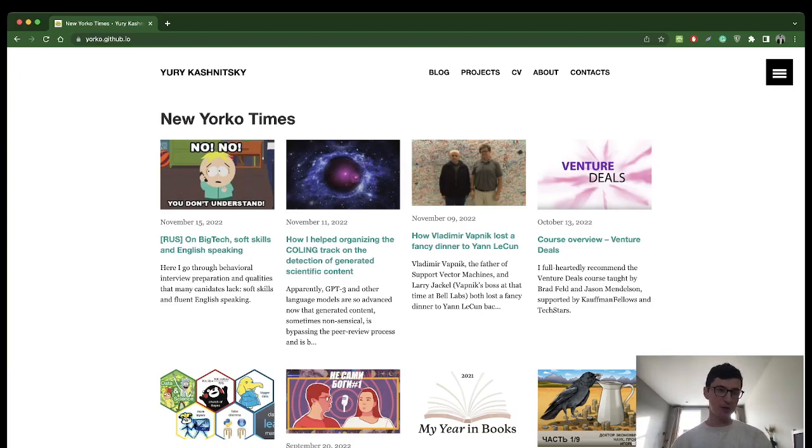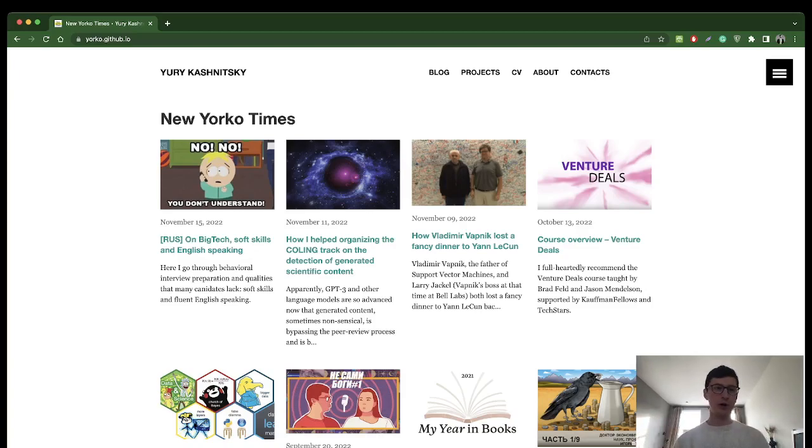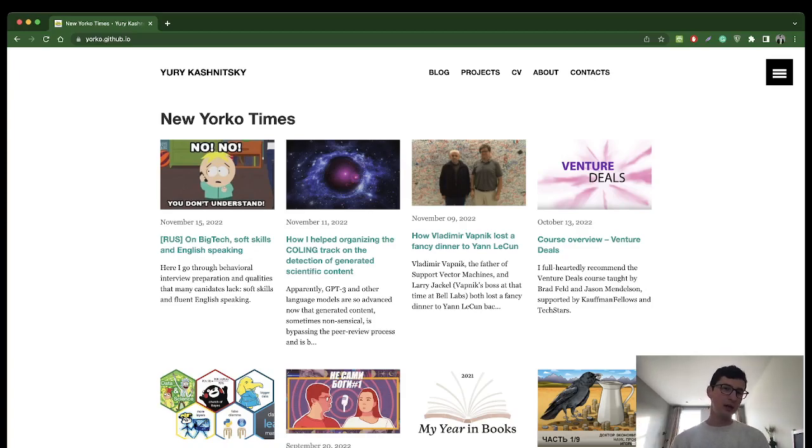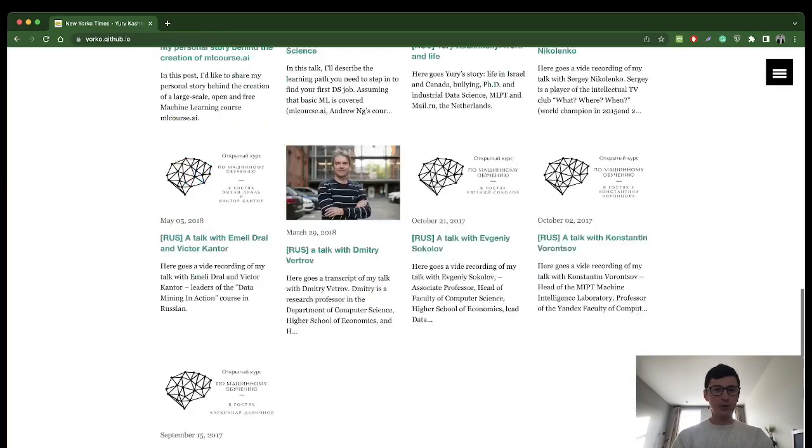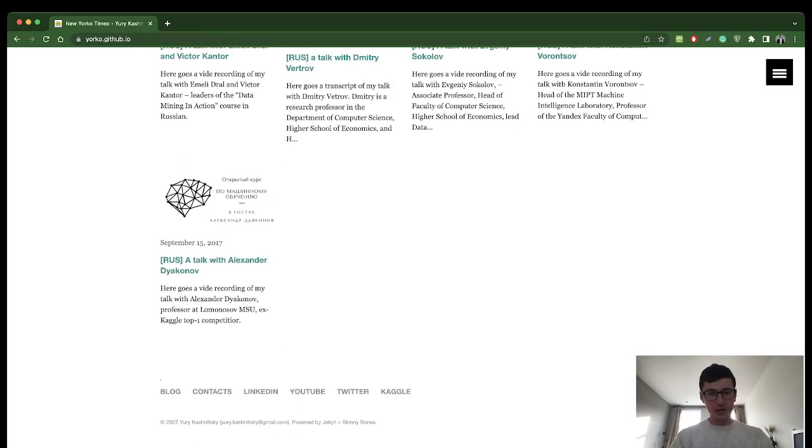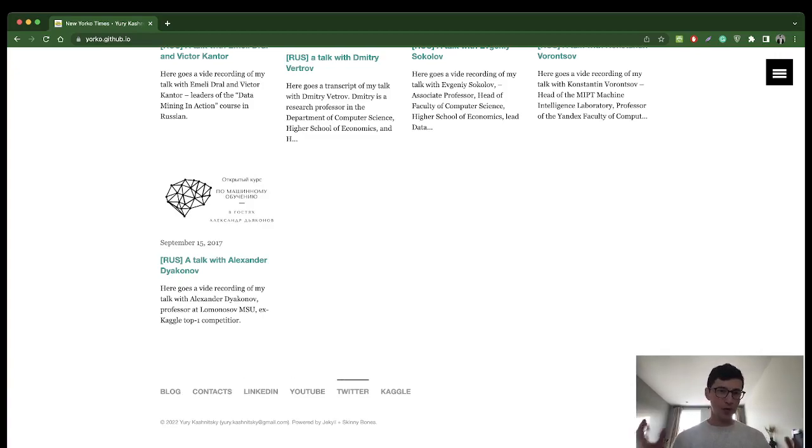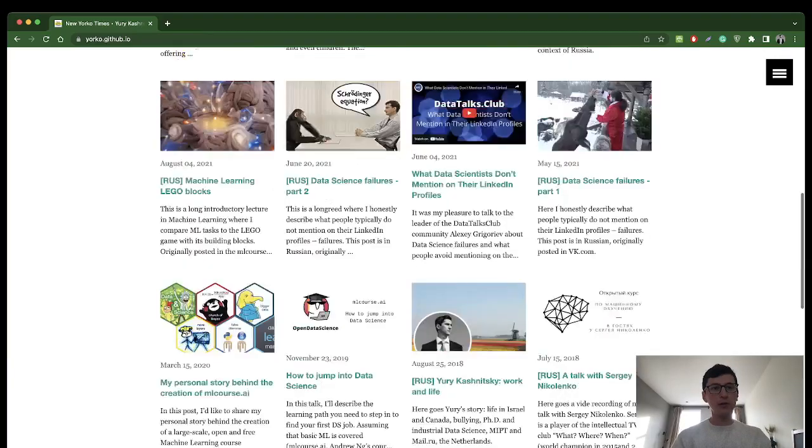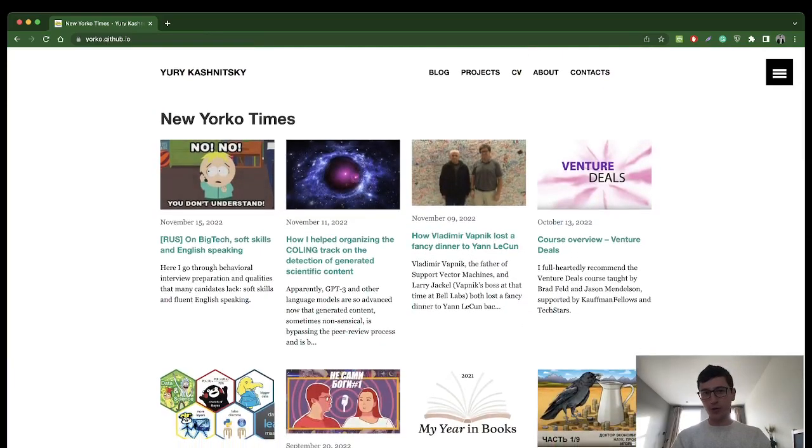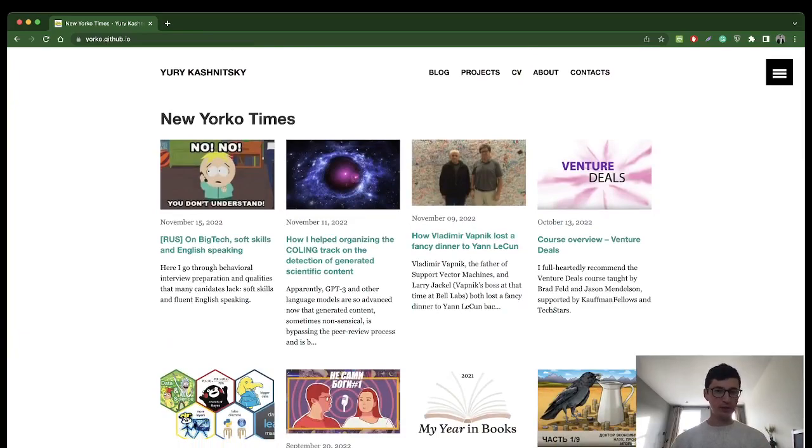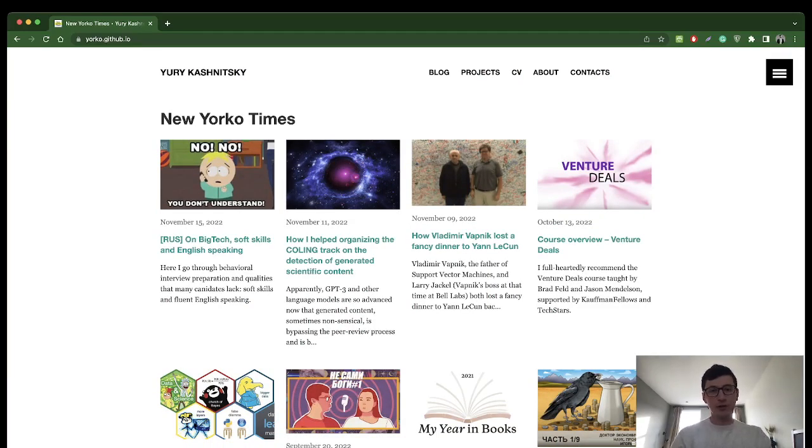I don't have subscriptions so that you are not annoyed with articles in the language that you don't understand. You can follow me on LinkedIn, so all the links are here in the footer. I'll be announcing new posts on LinkedIn and Twitter mostly, and for Russian speaking audience I also have a Telegram channel called New Yorke Times.